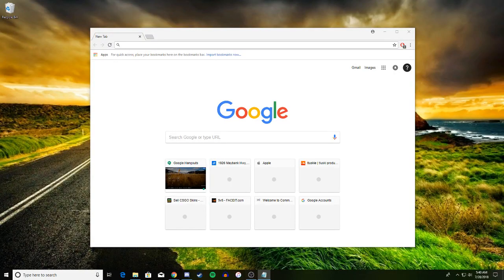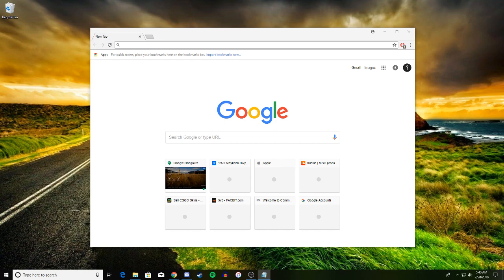One way you can call, text, or FaceTime anyone on your computer is Google Hangouts. It is very easy to use.